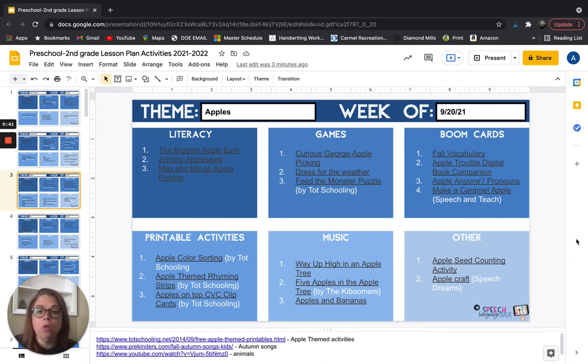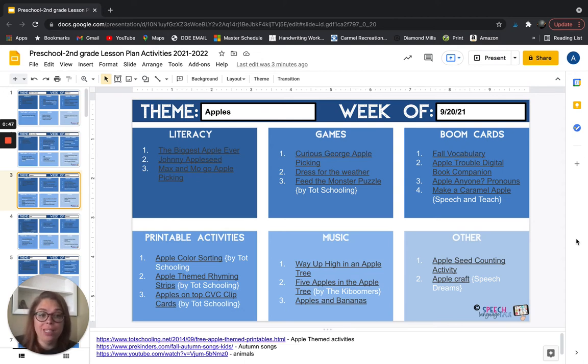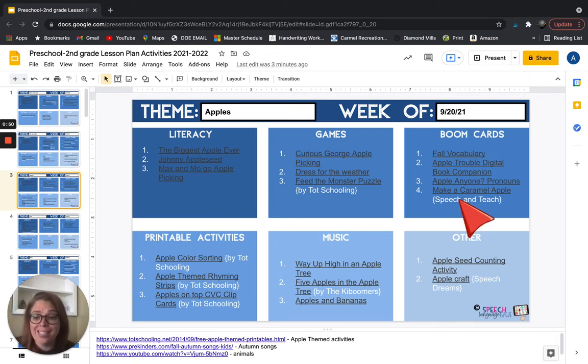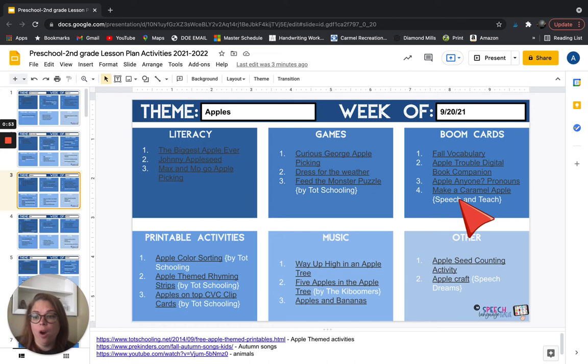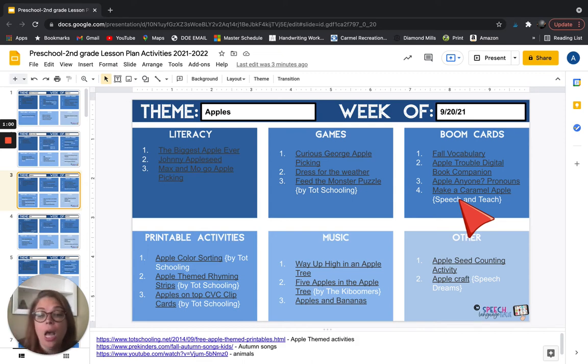Every single one of these activities is free. I have checked them out myself. They are quality resources. Like for example, with the boom cards, there were a lot of people that had samples of boom cards that had like three cards and those are not included on here. It has to have at least 10 cards, like something that you can really use in a therapy session.